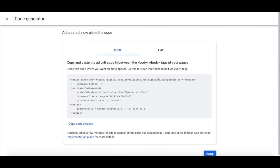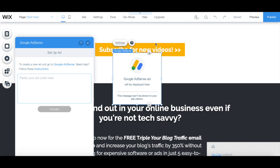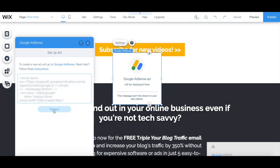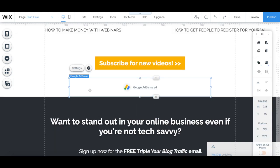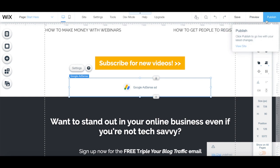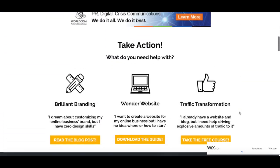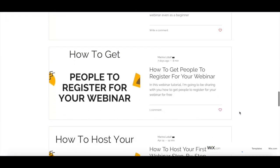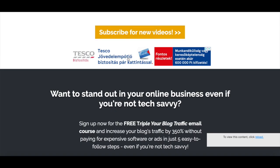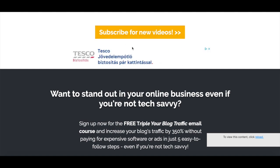Copy the HTML code snippet, and back in your Wix editor, paste that code snippet in the space provided, and then click on activate. Remember to click on the blue publish button on the top right-hand side to make your changes active. Now if we head over to our website, you'll see that the ad is now there, so you can start earning ad revenue with Wix.